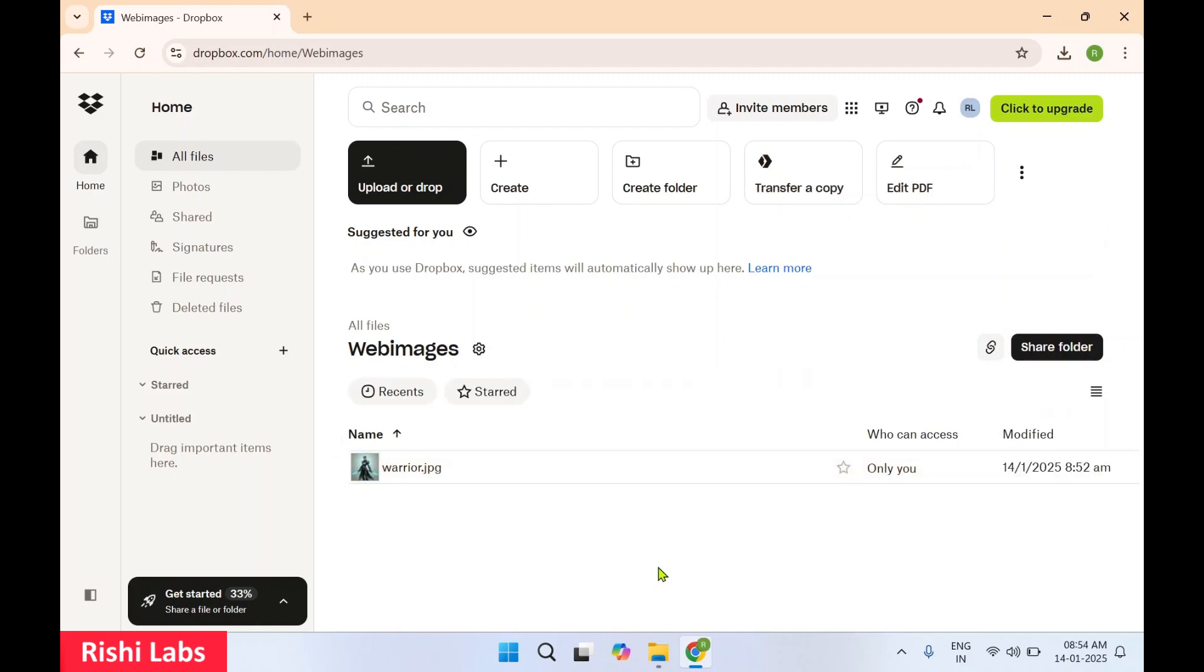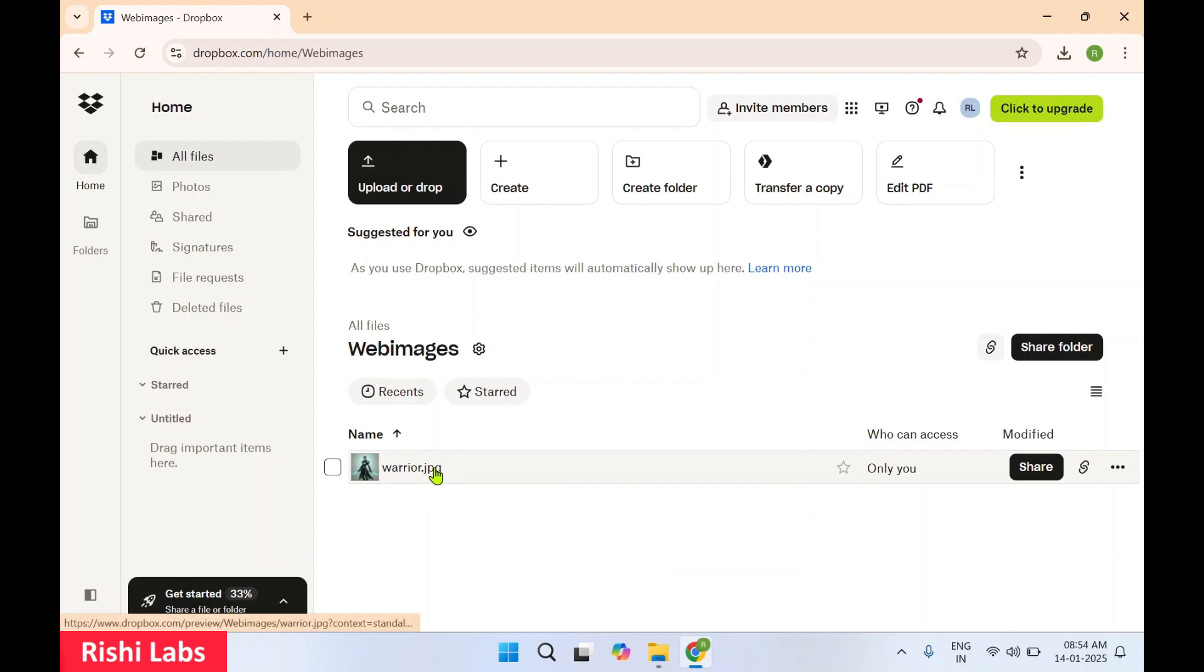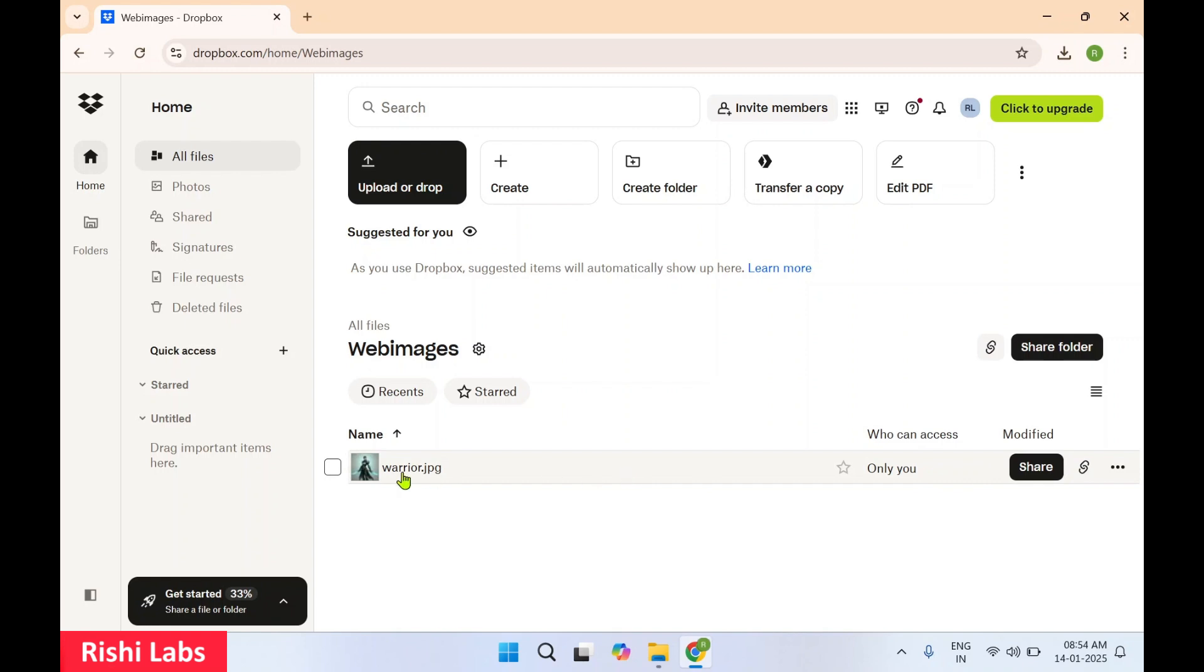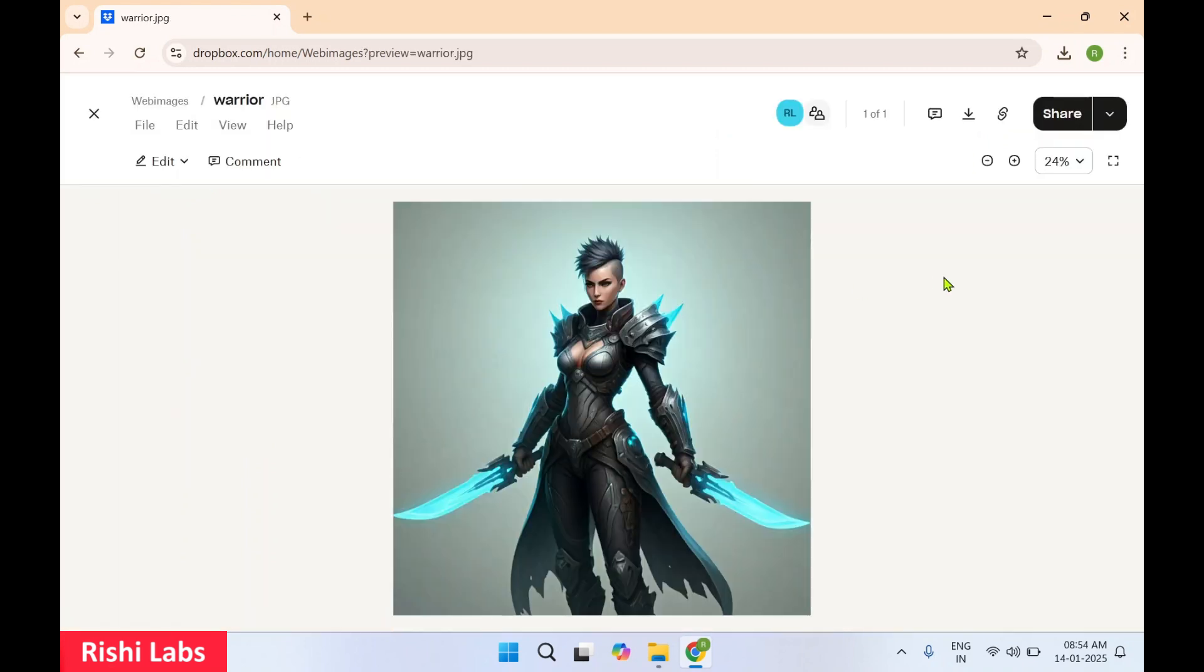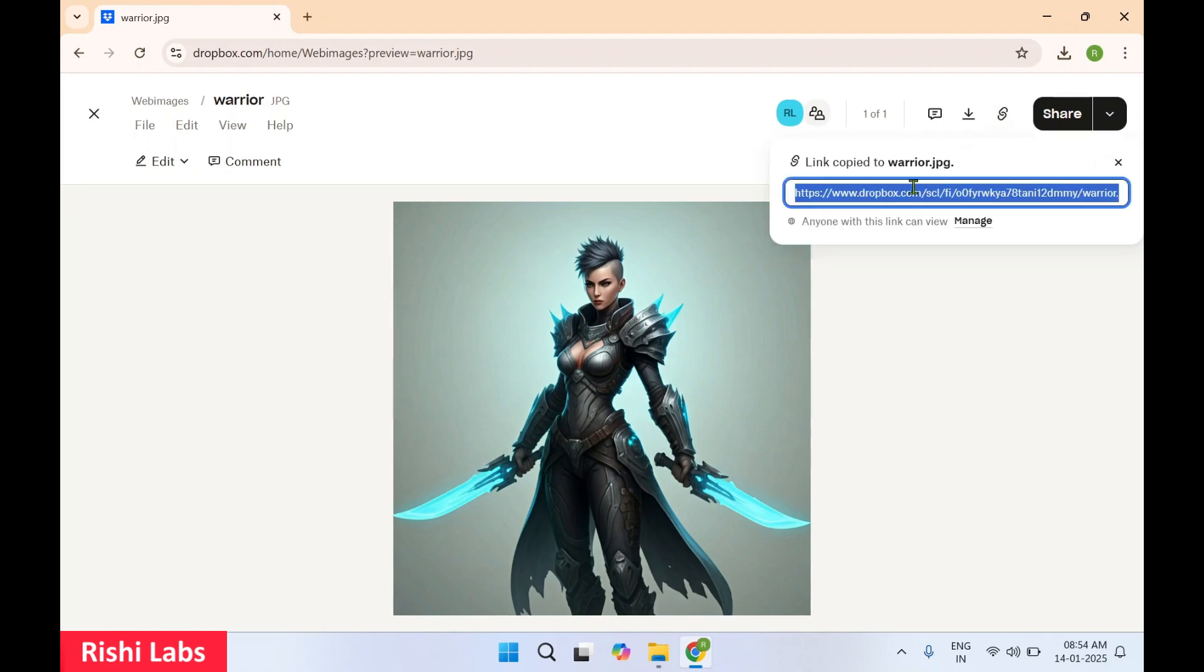Once this image is uploaded you can see over here warrior.jpg image is uploaded and who can access only you. So you need to click on this image, then over here there's a copy link option. Click on this copy link, copy this URL and you can see anyone with this link can view.